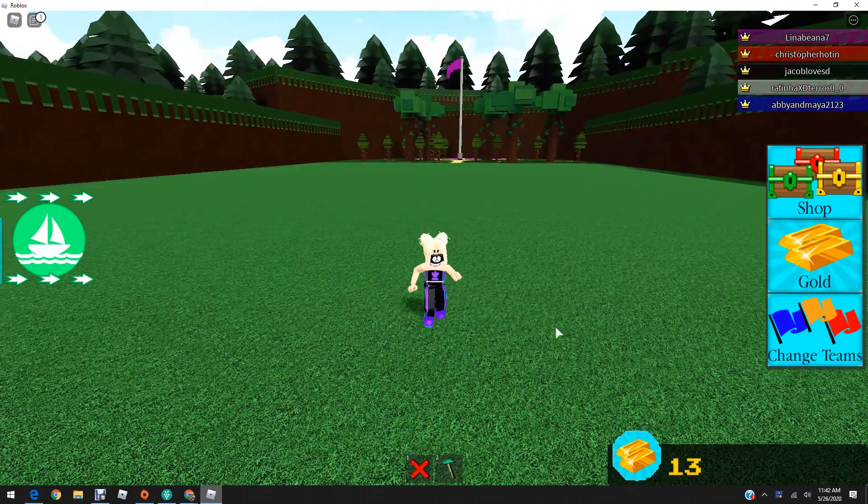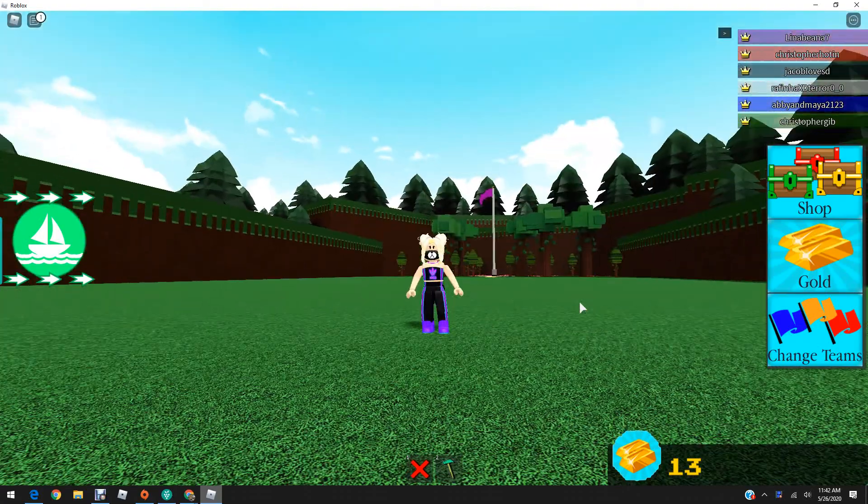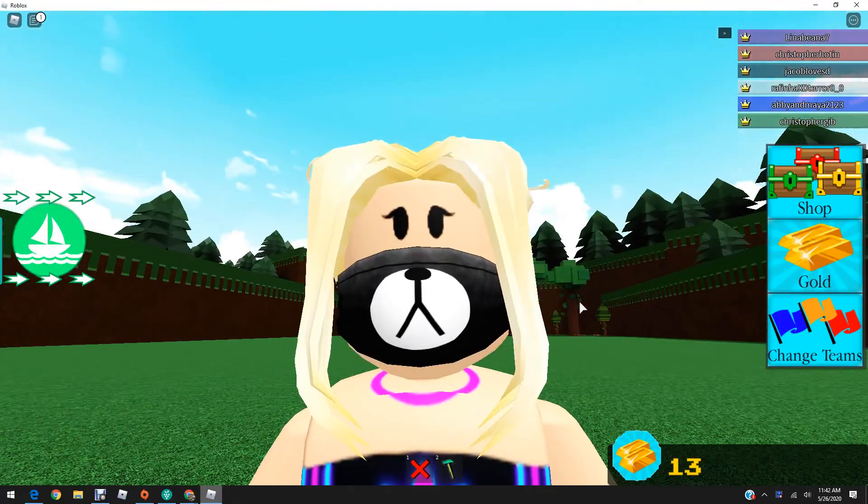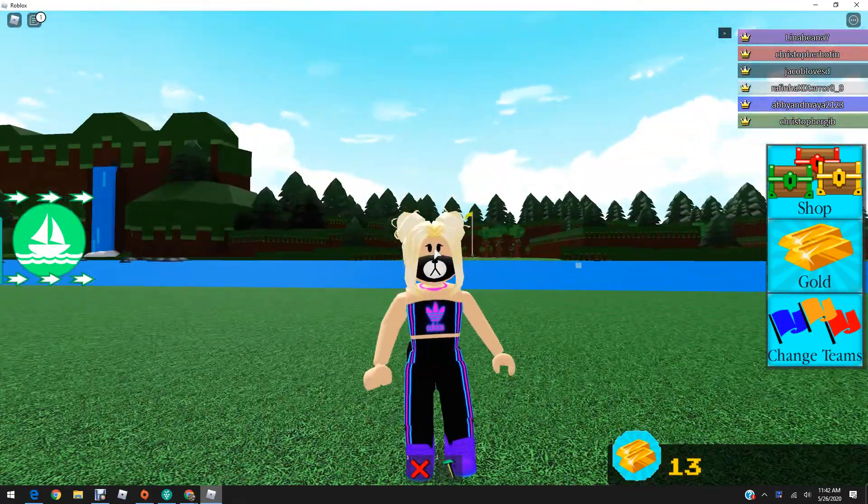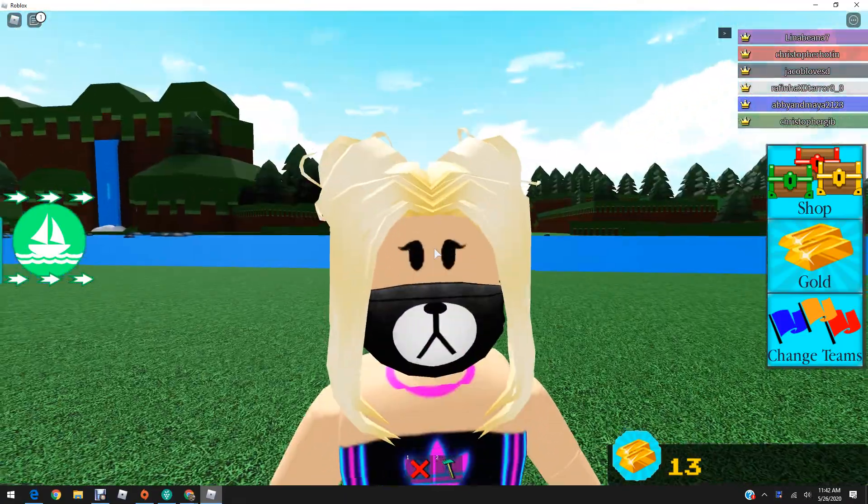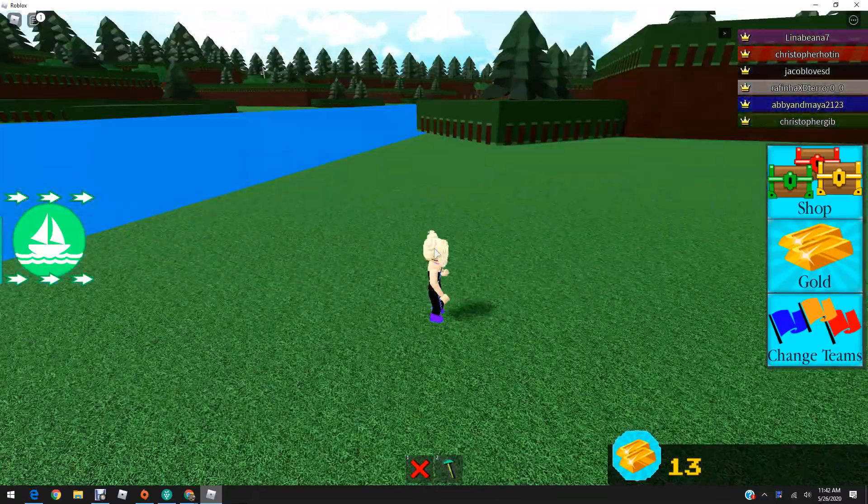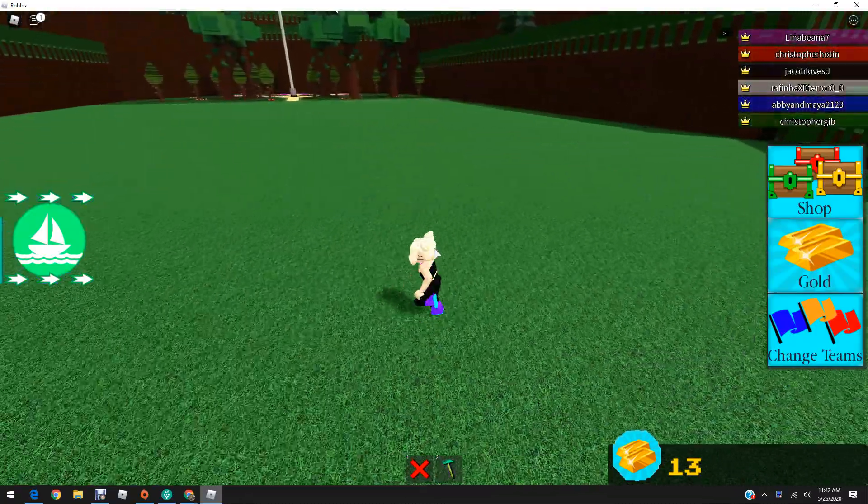Hey guys, welcome back to the channel today. I, me, Lena C, is playing Build a Boat for Treasure! Yay!